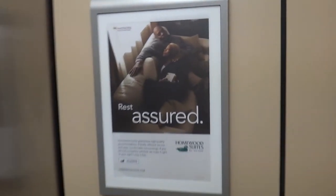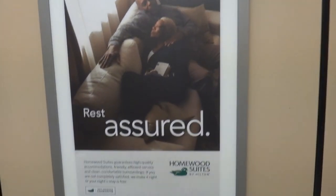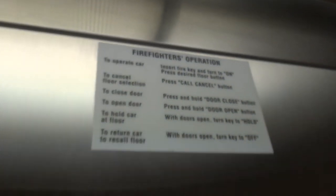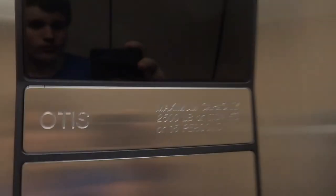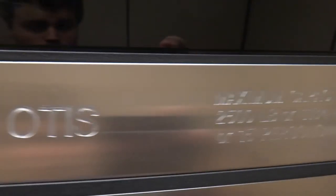Into your caliphate. Rest assured. Firefighter's operation. You can pass it. Okay, let's go this.